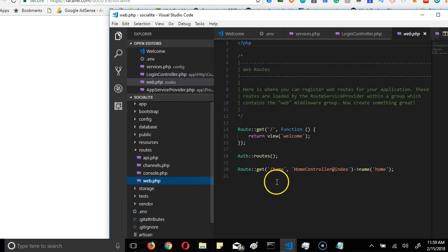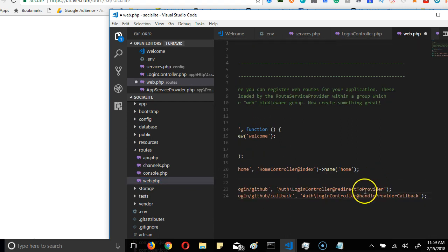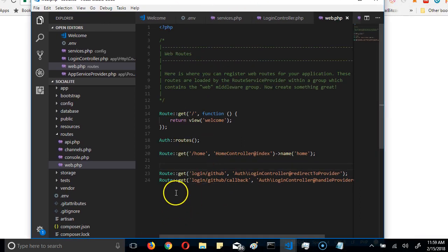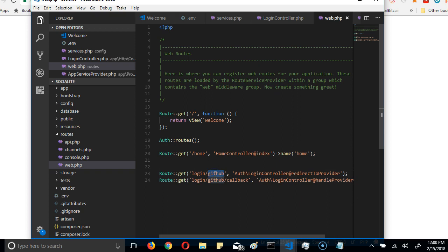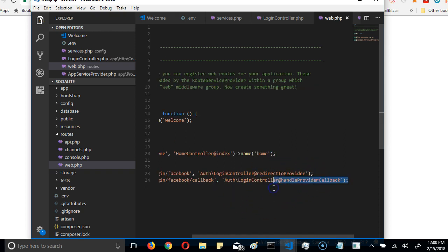So anywhere in the routes file, for me I'll just put the pieces underneath. So anywhere in the routes file, we have these. Basically, we're going to make sure we're not working with GitHub for now. So we're working with Facebook. So far we're good to go.